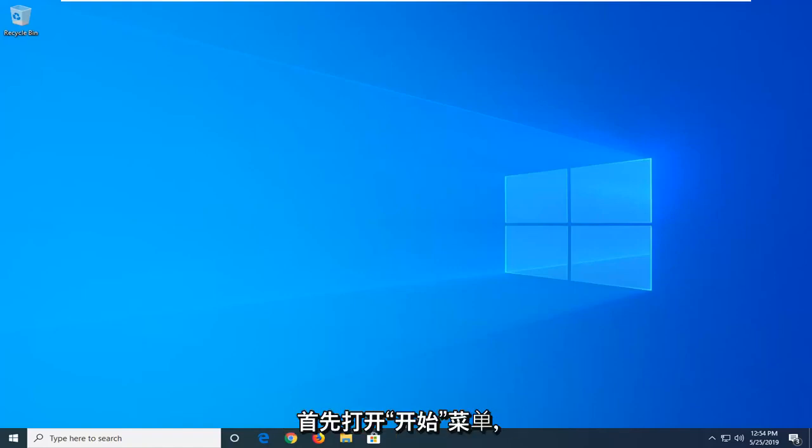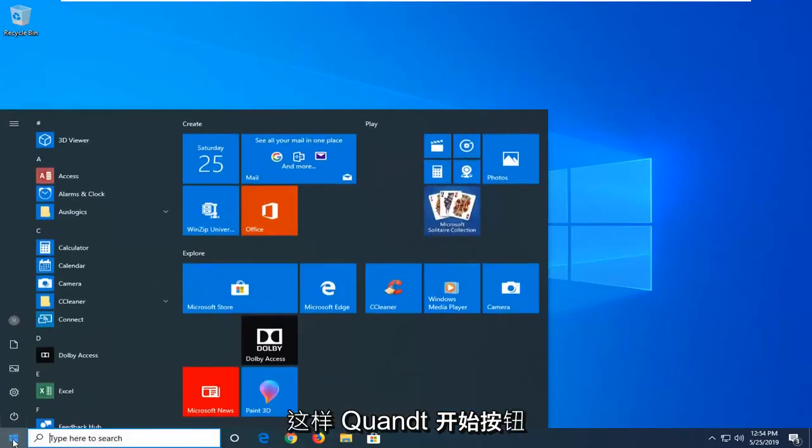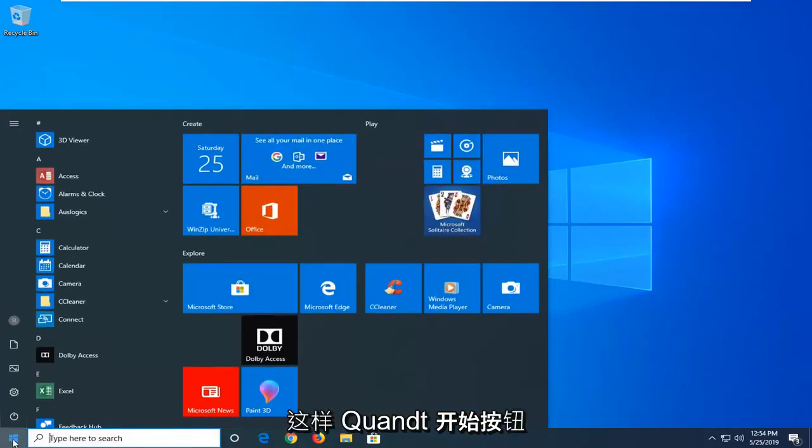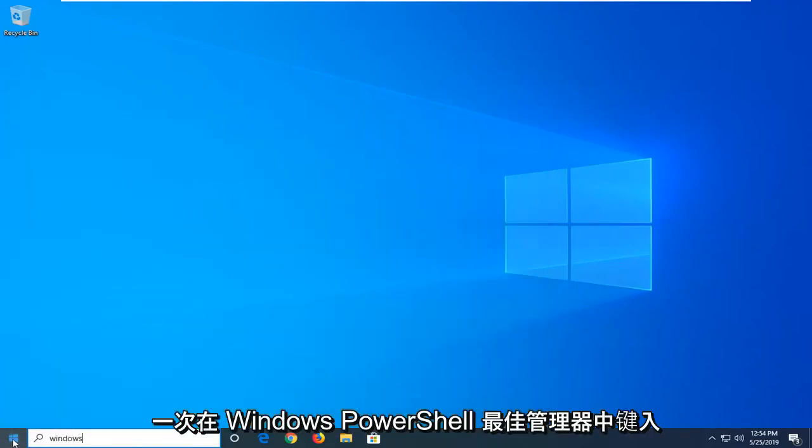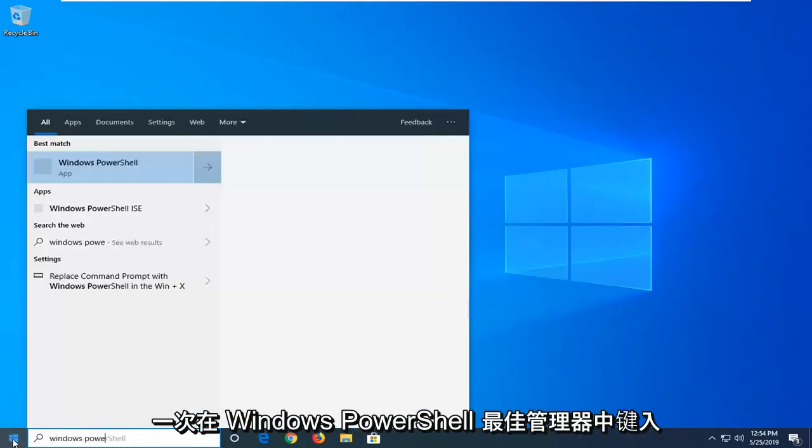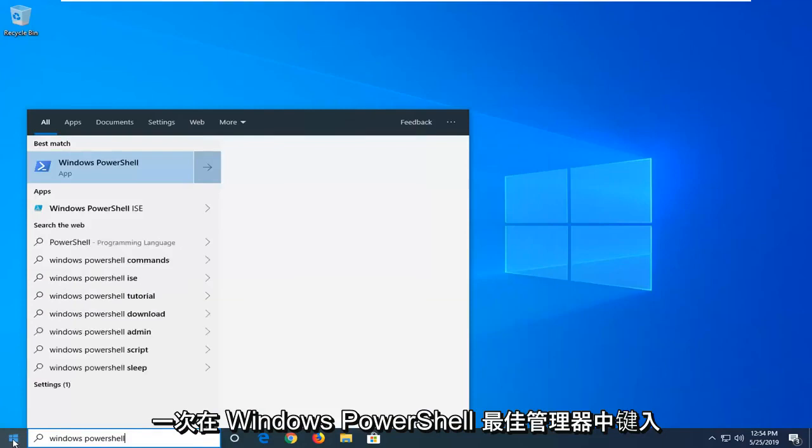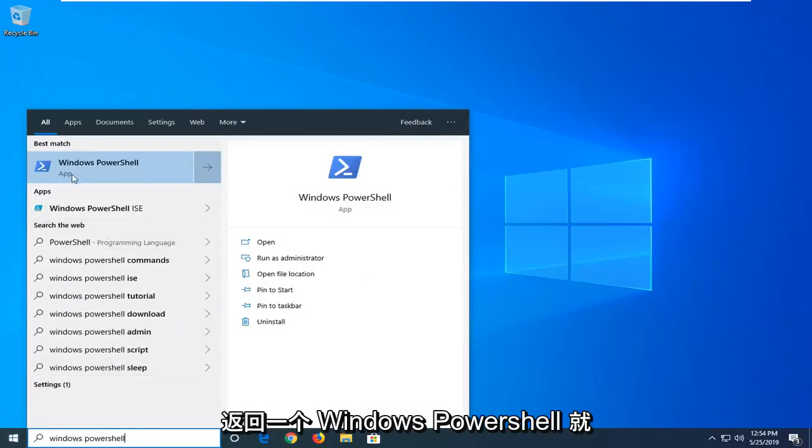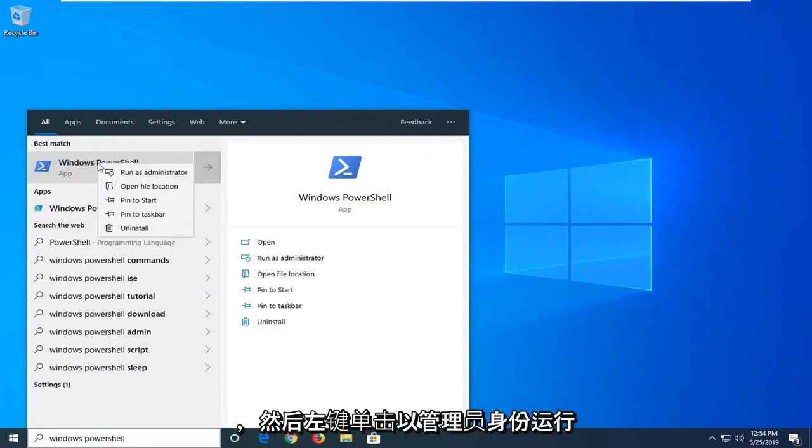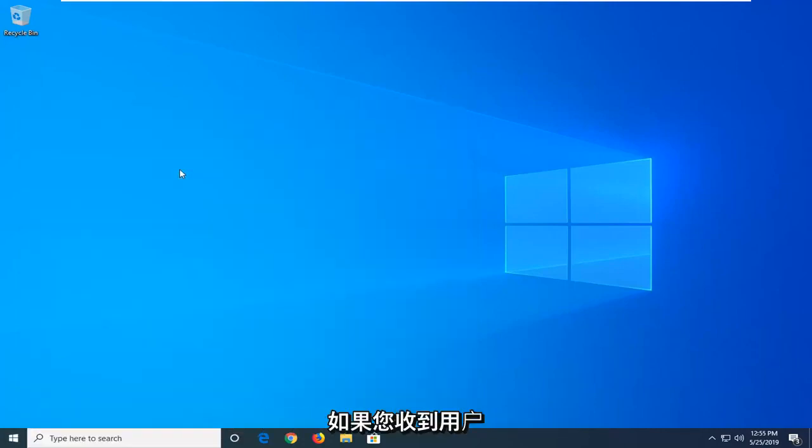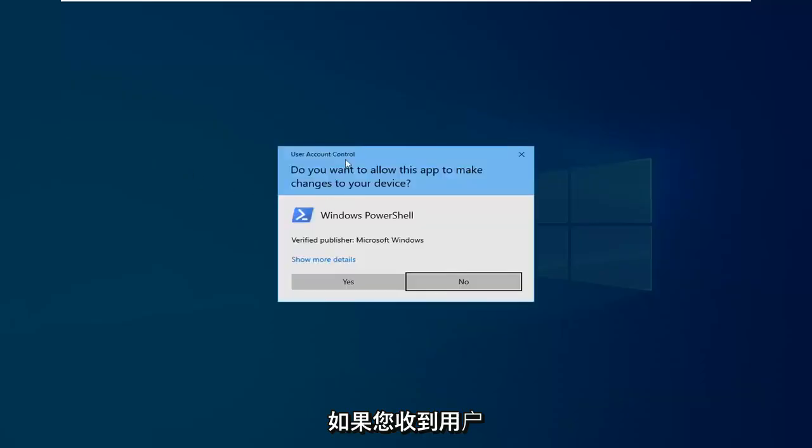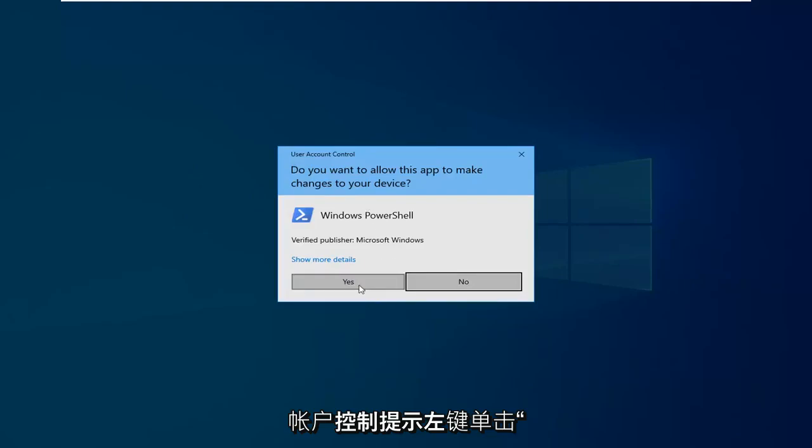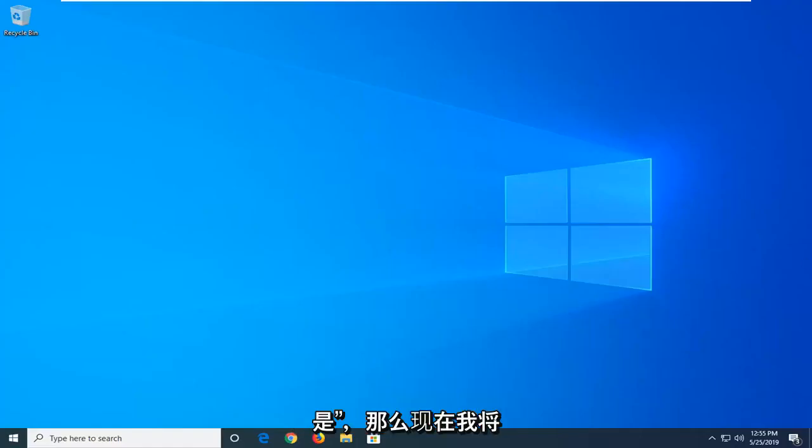We're going to start by opening up the start menu. Just click on the start button one time, type in Windows PowerShell. Best match, you'll come back with Windows PowerShell right above app. You want to right click on that and then left click on run as administrator. If you receive a user account control prompt, left click on yes.